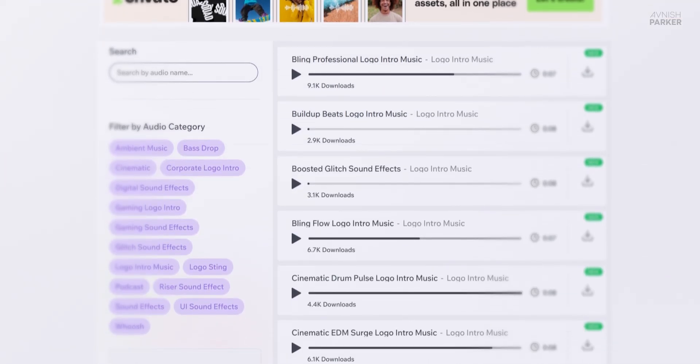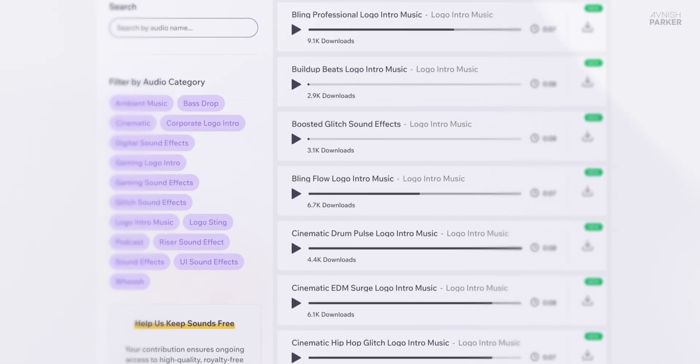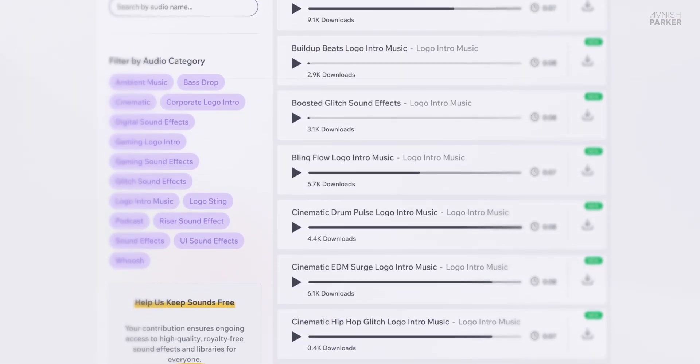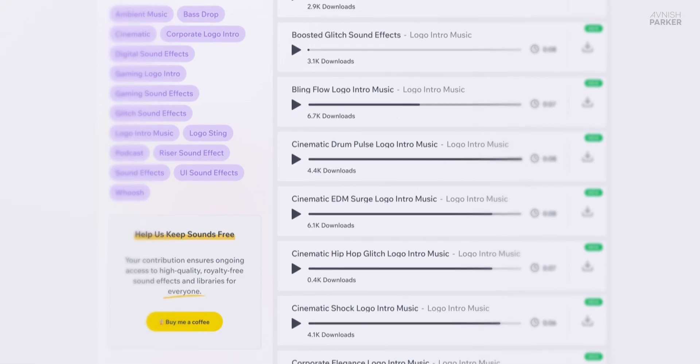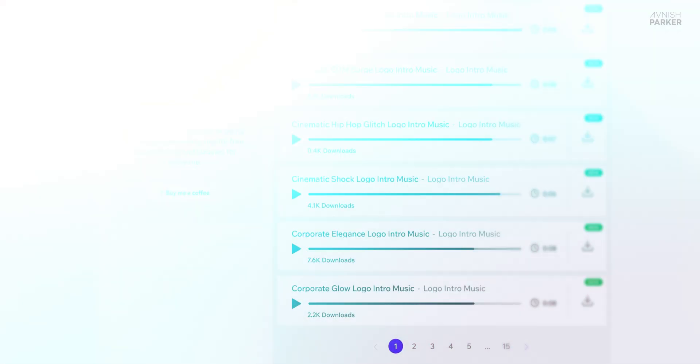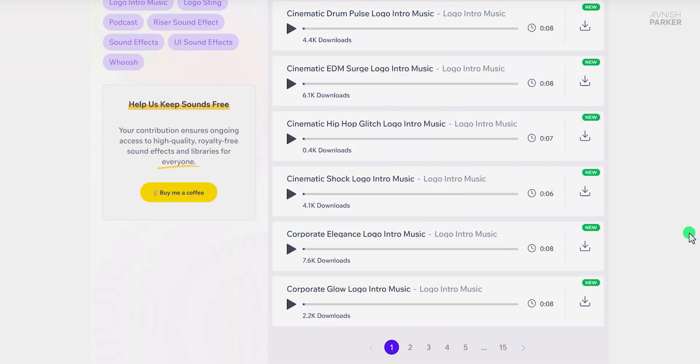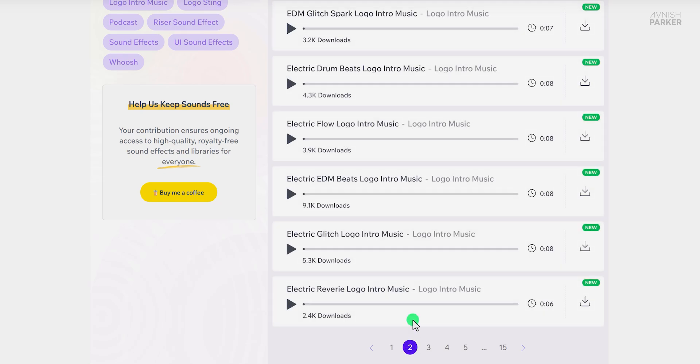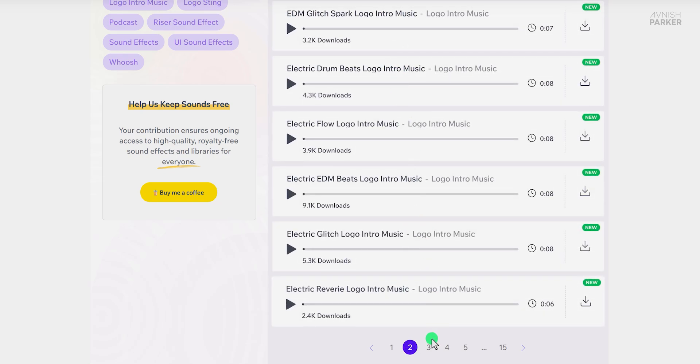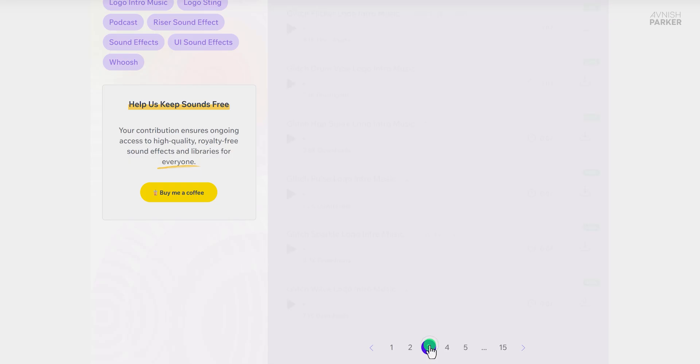First up, the entire layout of the audio page has been revamped from top to bottom. We wanted to create something that's not only visually appealing, but also super easy to use. Whether you're on your phone, tablet, or desktop, navigating through the page is now smoother than ever.